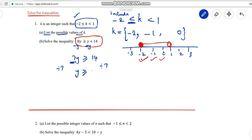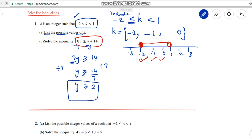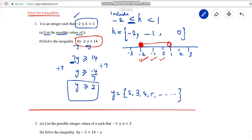Dividing both sides by 7 gives y ≥ 14 ÷ 7, which means y ≥ 2. So y is 2 and more than 2 — 2 is included and it keeps going endlessly beyond 2.